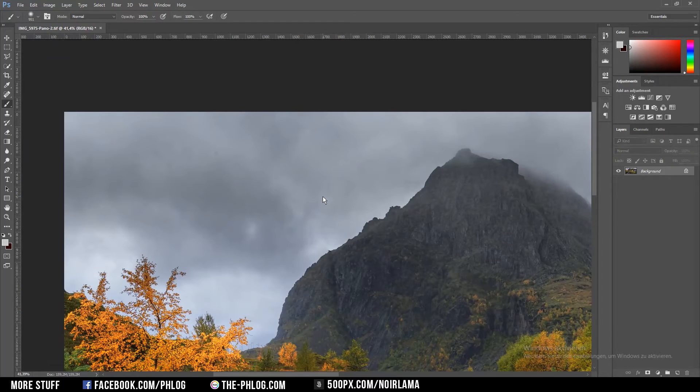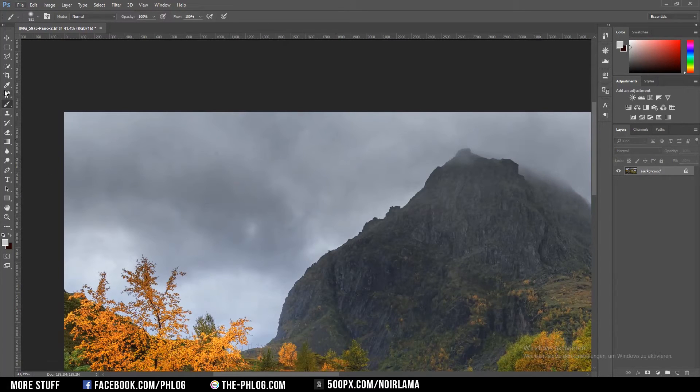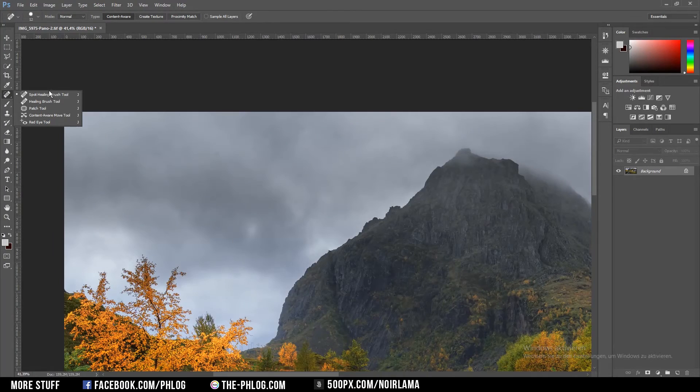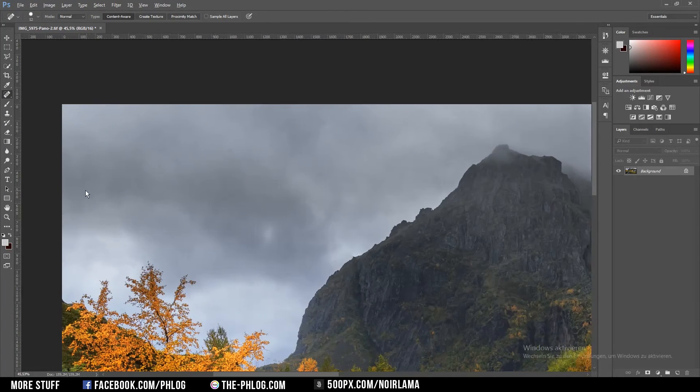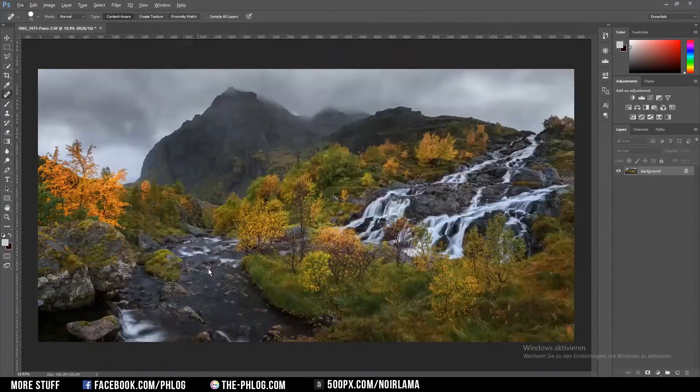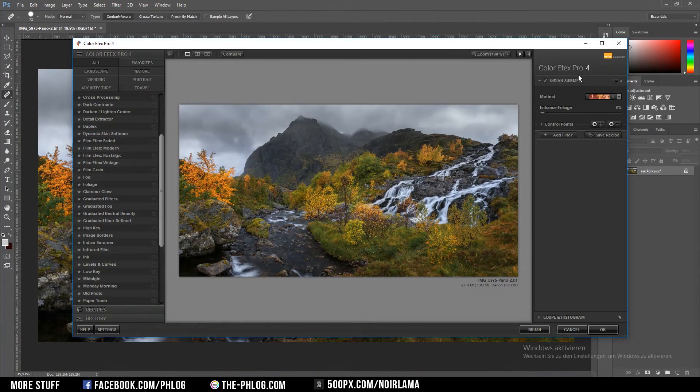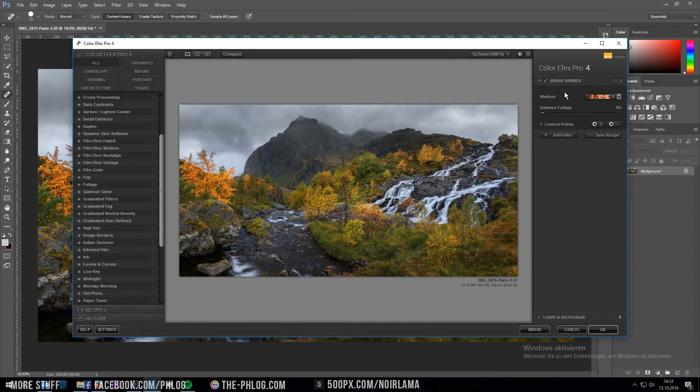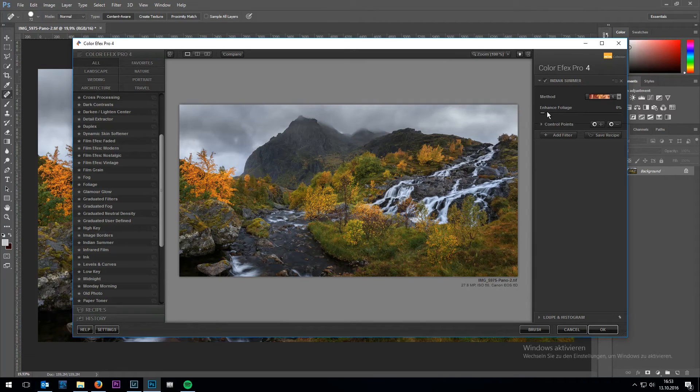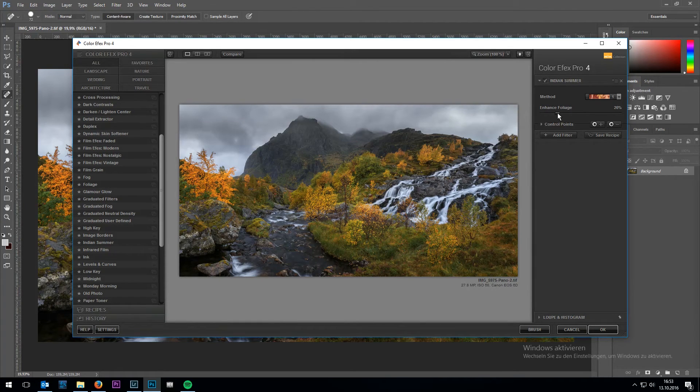Now I've noticed a bunch of new sensor spots which I'm going to clear with the spot healing brush. Actually I want to apply a little bit of Indian Summer filter because I don't think the green tones are fitting for this image.